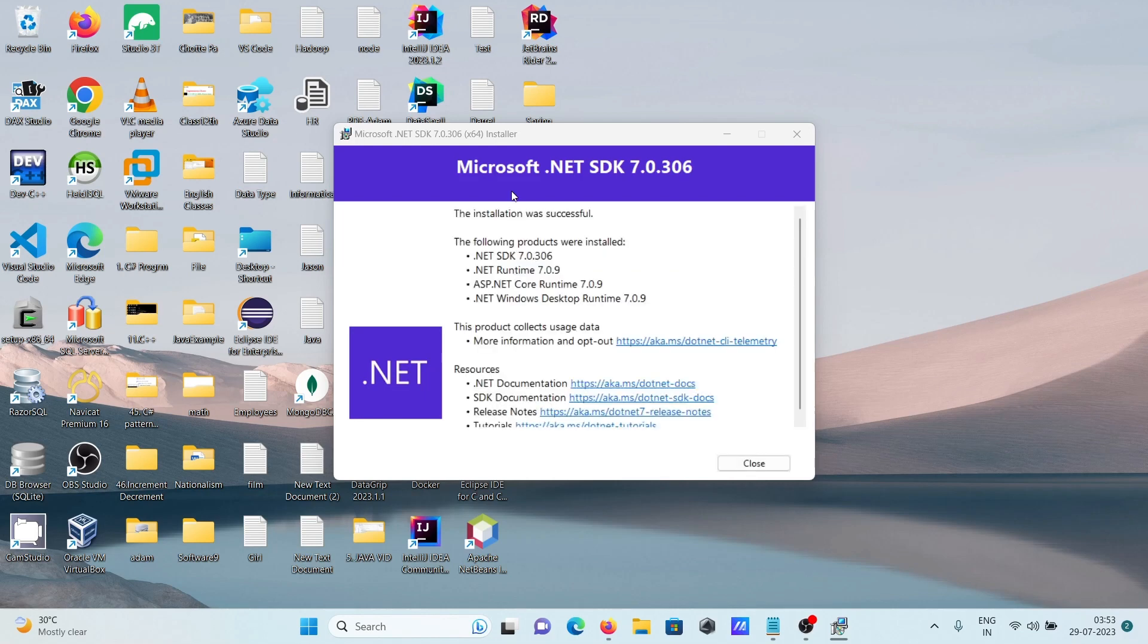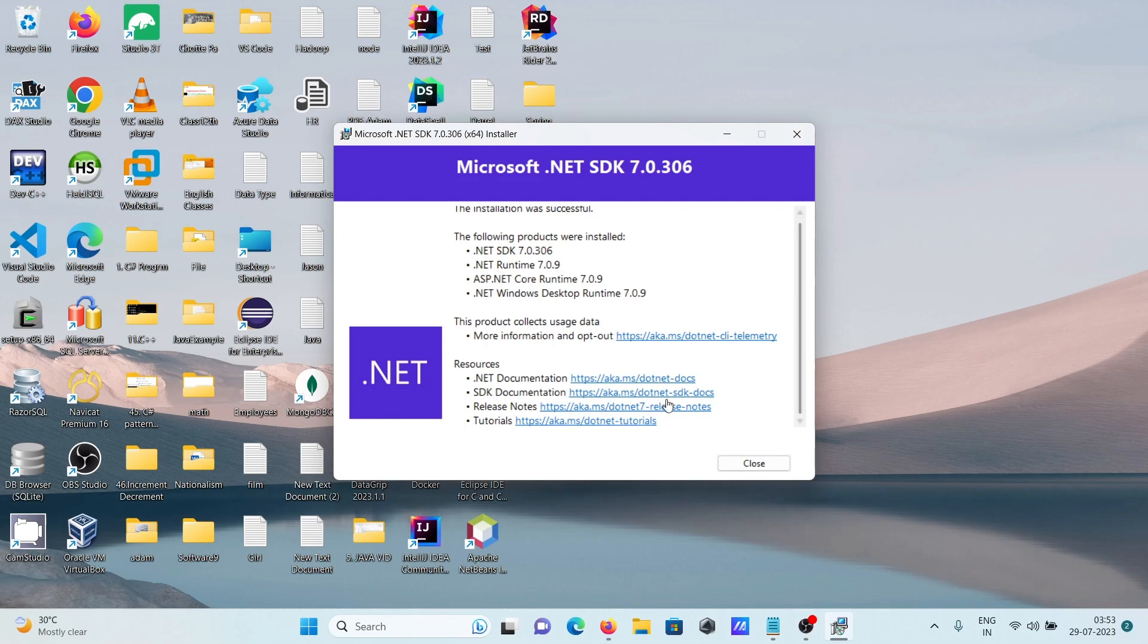The installation was successful. For Microsoft .NET documentation, you can visit the links shown. For SDK documentation and more details, visit those resources.